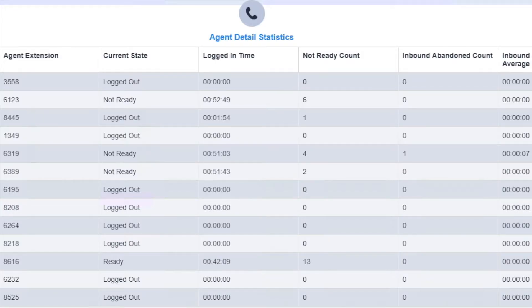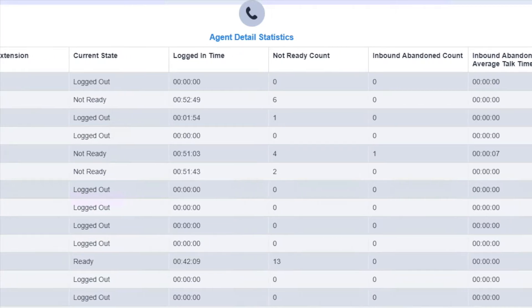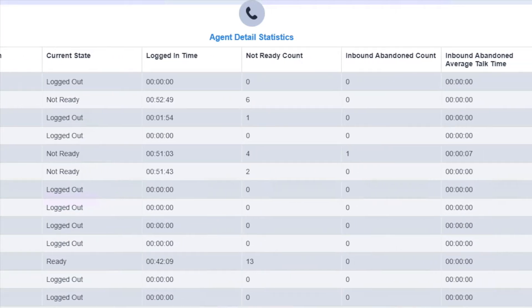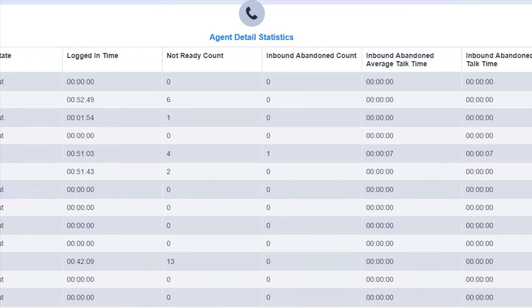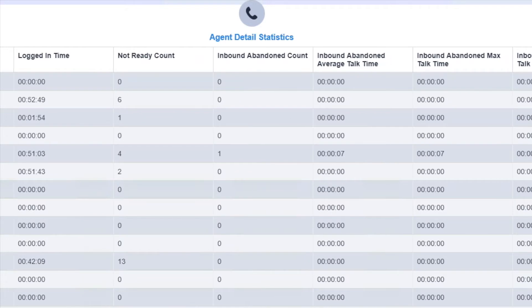Identify every agent's time spent in both standard and custom not ready reasons, as well as ring no answer.